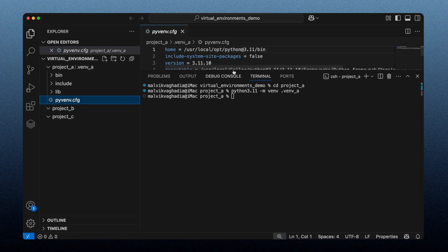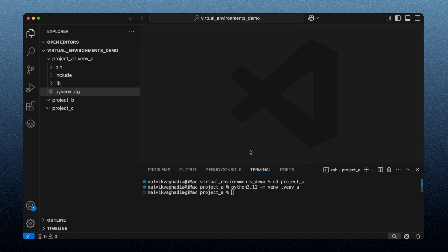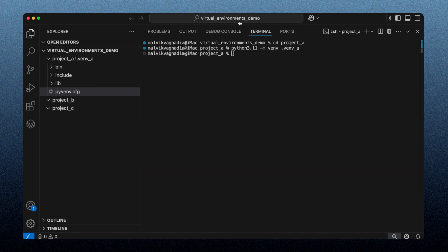As you can see when I open this file, the base interpreter is Python version 3.11. So let's activate the virtual environment. The syntax on Mac is: type `source`, followed by the relative path of the virtual environment, then `/bin/activate`. The syntax on Windows would be different.